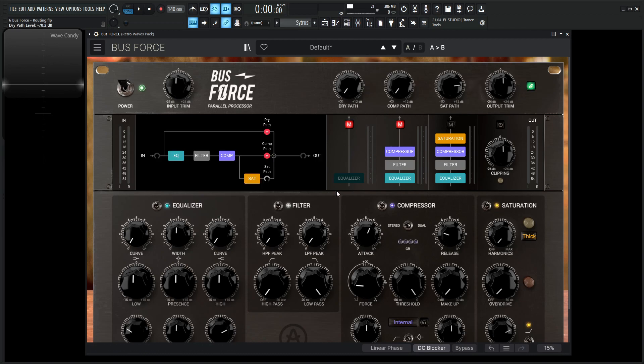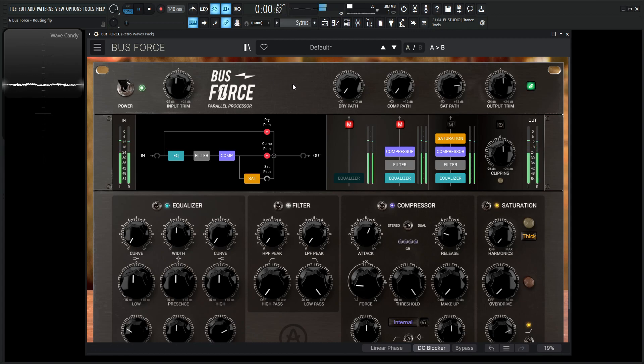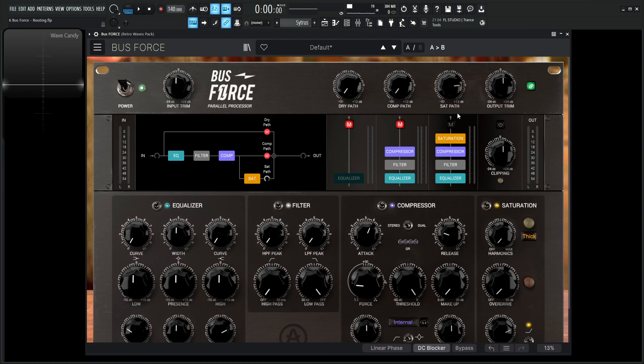So our dry path, if we go ahead and click some of these knobs here, we're going to see this diagram. This diagram is a nice visual representation of where our stuff is getting routed. Right now on default, when we play something, what we're actually hearing is the sat path here set to zero dB. It's default and it's unmuted.